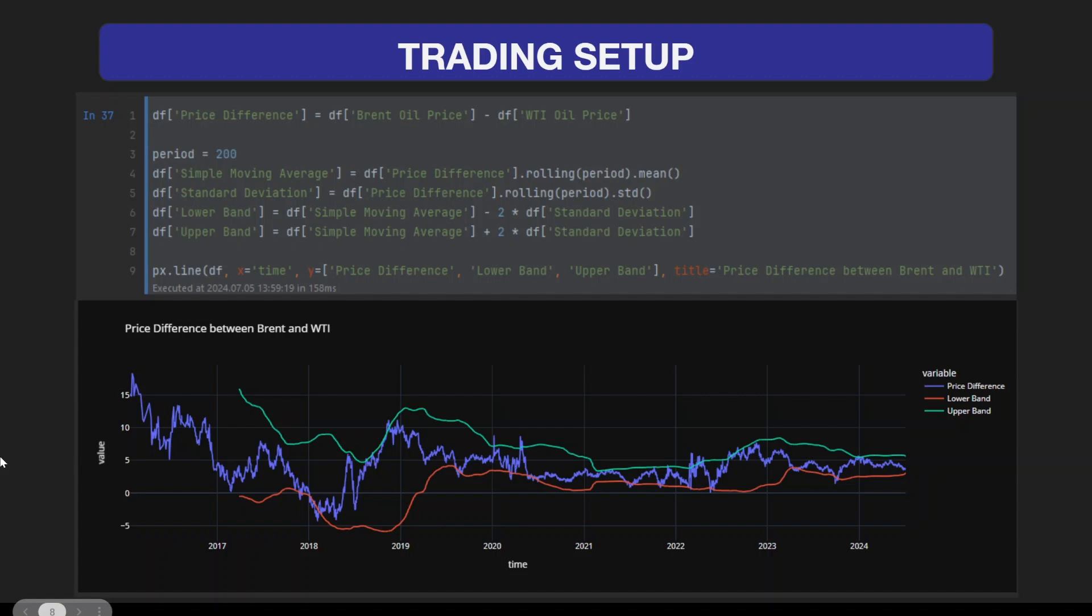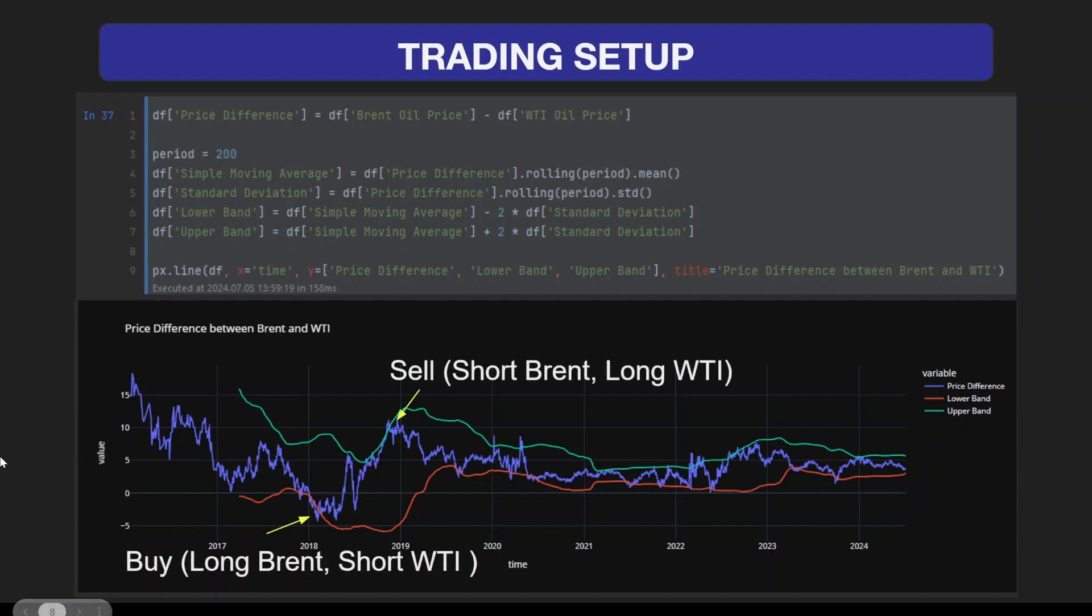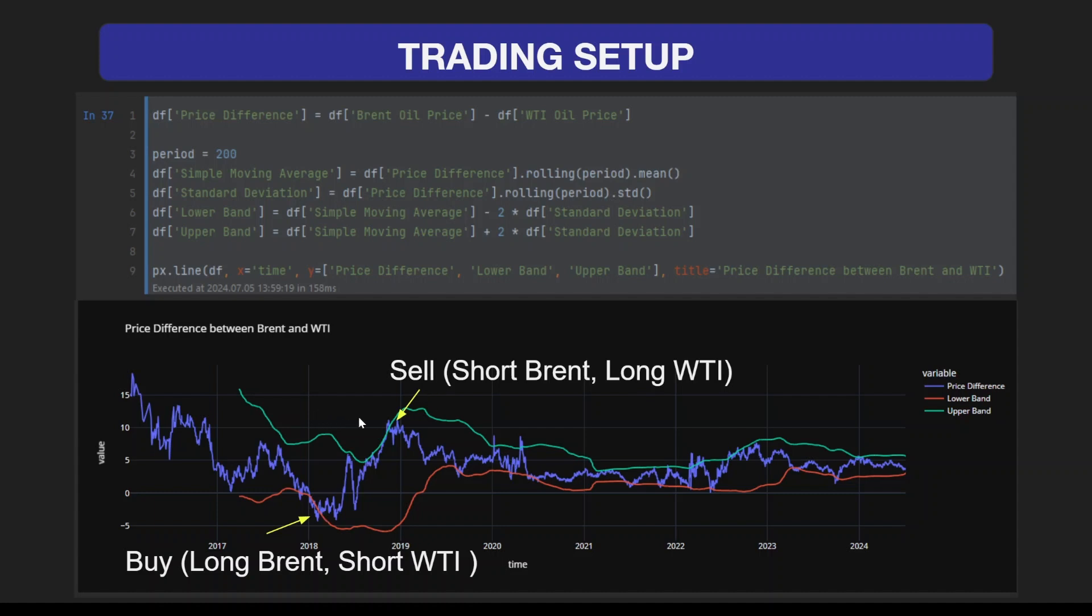Looking at the chart below, we see the lower and upper band. Based on the examples I've shown before, a good trading opportunity would be to buy the difference, which implies longing Brent and shorting WTI. Buying here would be very good, and if the price crosses above the upper band, it would be a good selling opportunity.